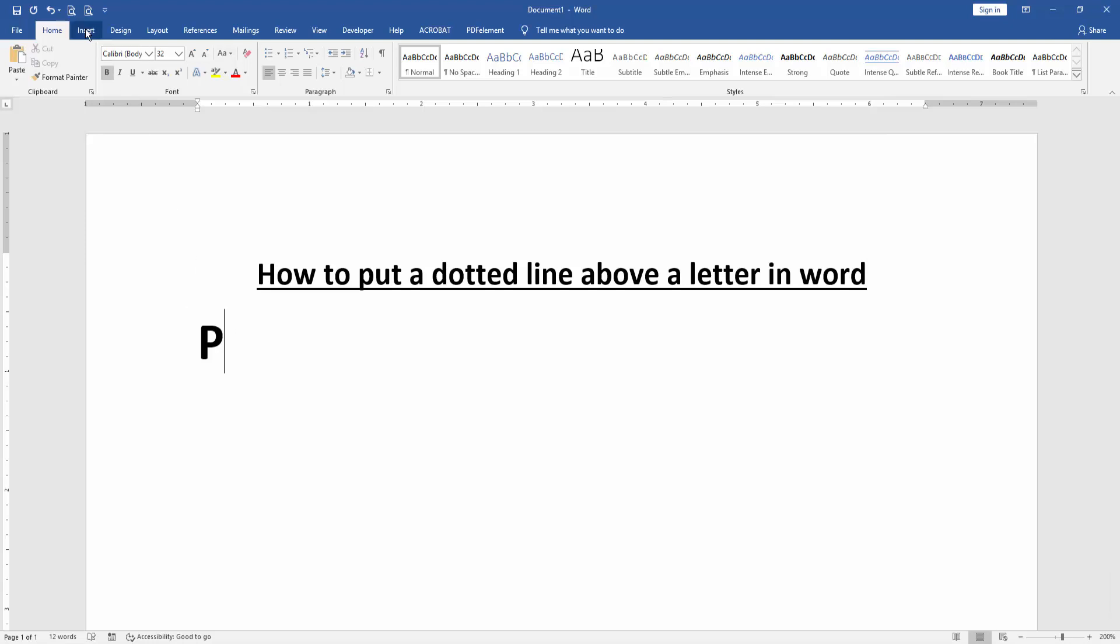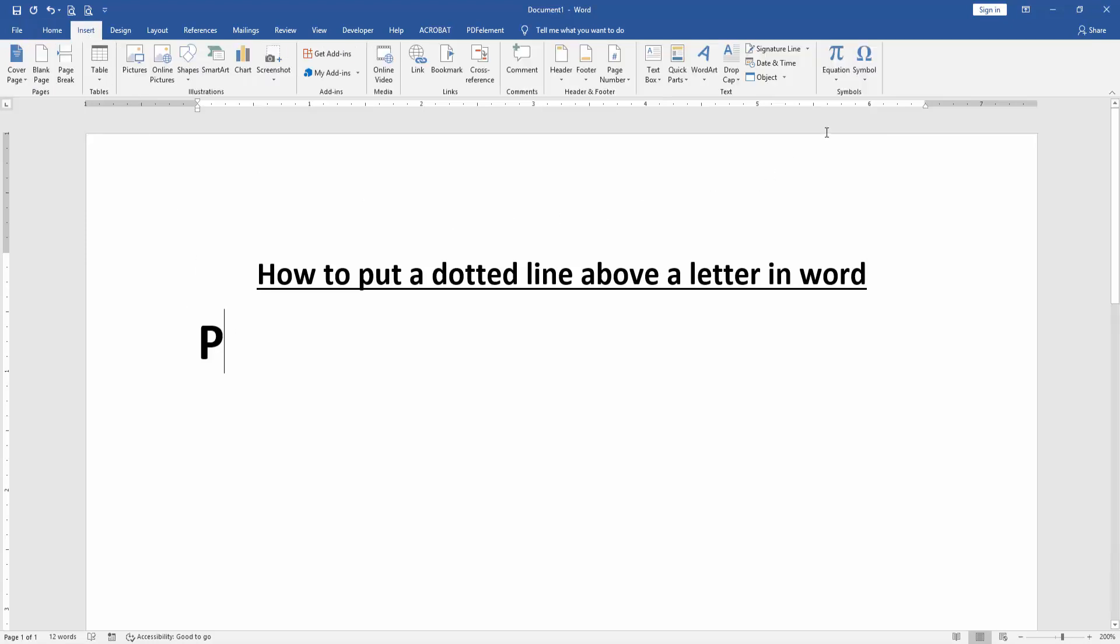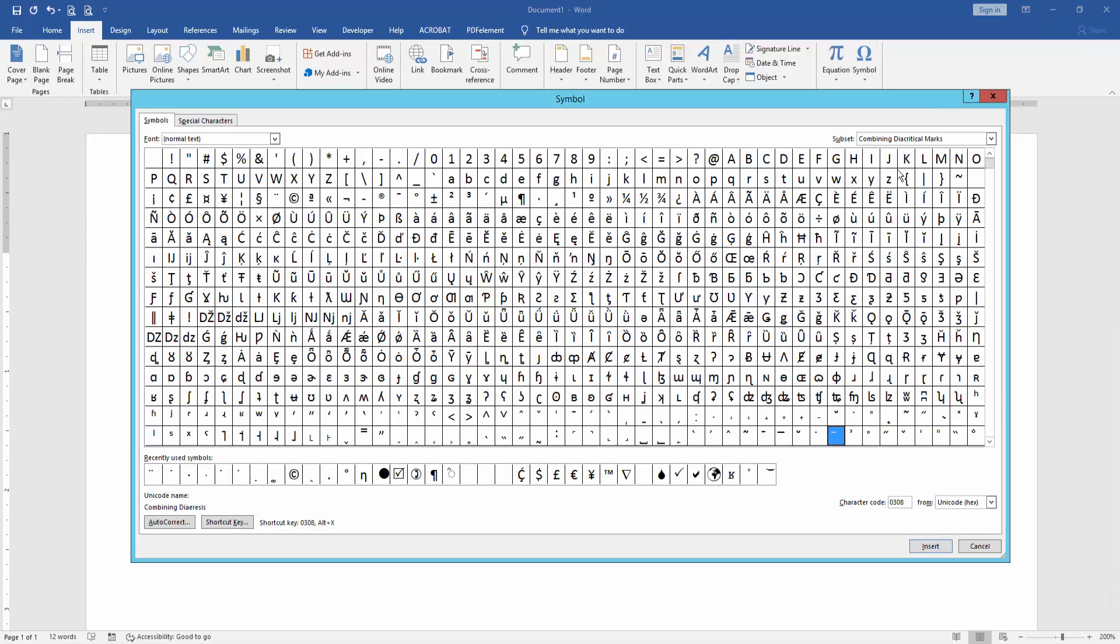Then go to the insert menu and click symbol option, then choose more symbols. Then go to the font normal text and subset combining diacritical marks, then select the combining diacritics.